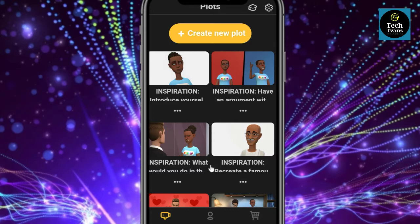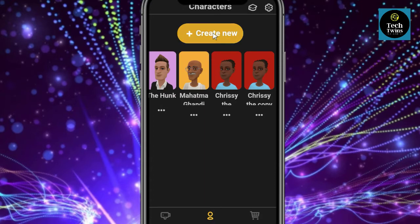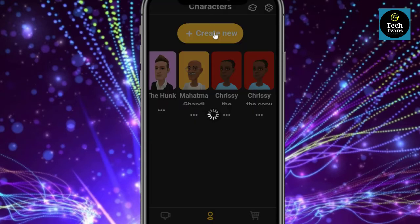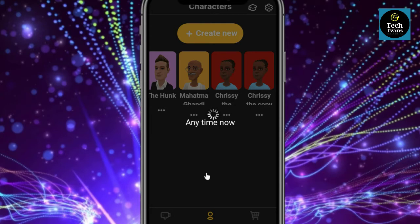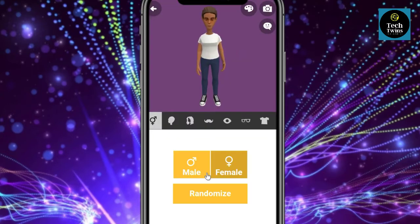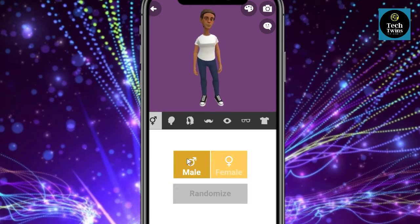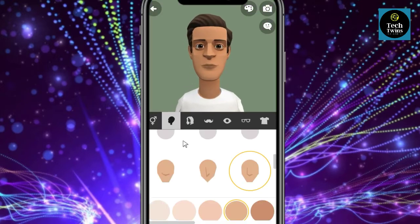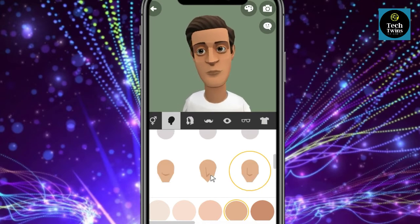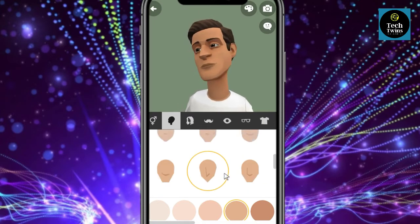Before creating a video, let's make our own character. Go to 'Create New'. You can select anyone — either male or female. I have selected male. Now let's go to the facial structure; there are different shapes you can choose according to your preference.